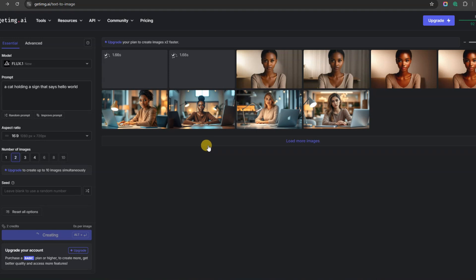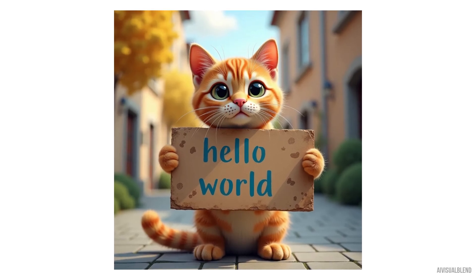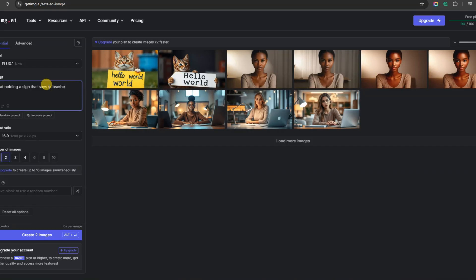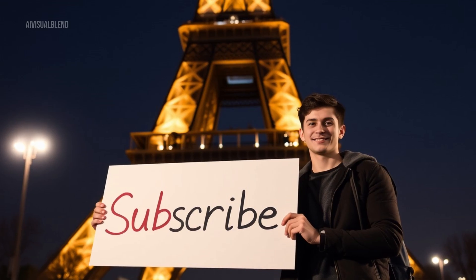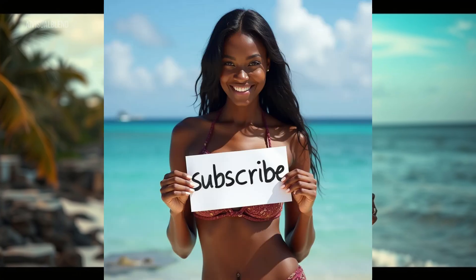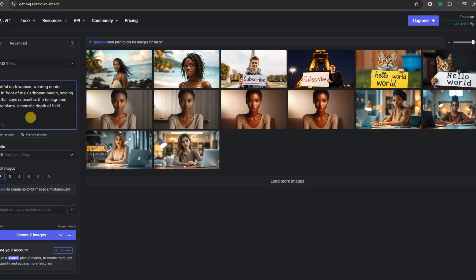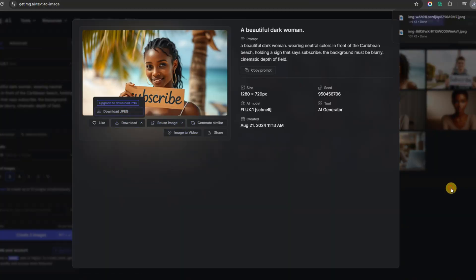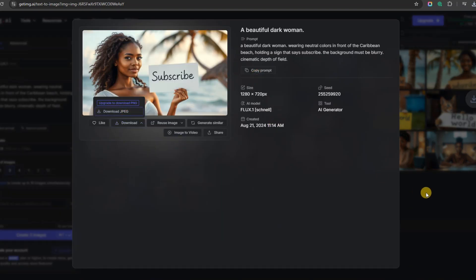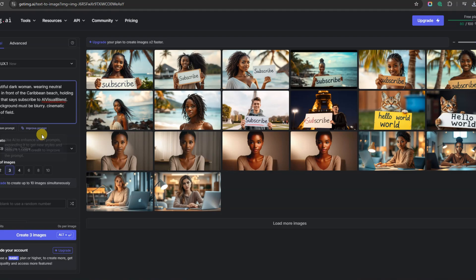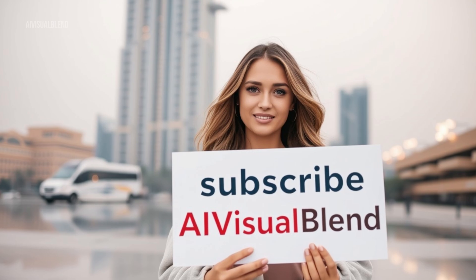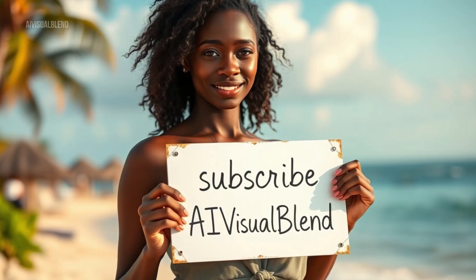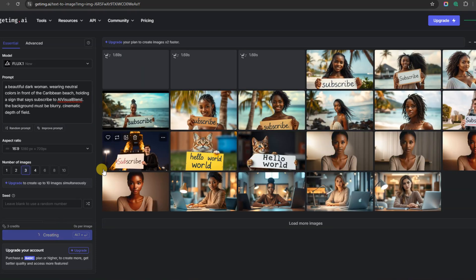Now that you know how to use it, let's generate more images, starting with cute animal pictures holding a sign that says, Hello, world. Let's change the text to subscribe, but this time we'll include people. If you think these images are fantastic, wait until you see the next AI tool. 90% of the written words in the generated pictures are correctly spelled. Now, I'll challenge the AI further by writing Subscribe to AI Visual Blend. The AI did a great job generating my prompt. I'll play around with a few more prompts.